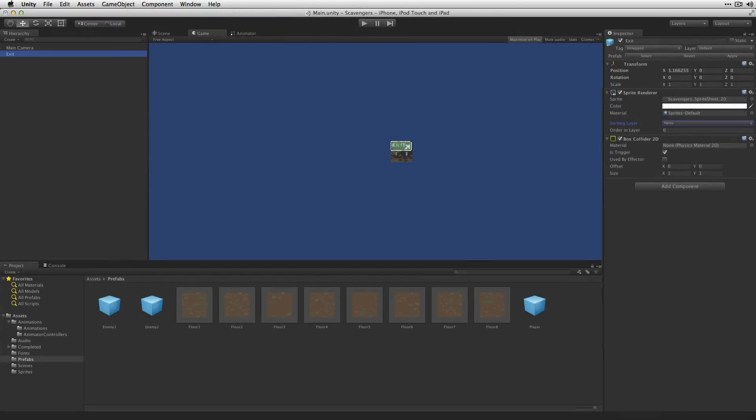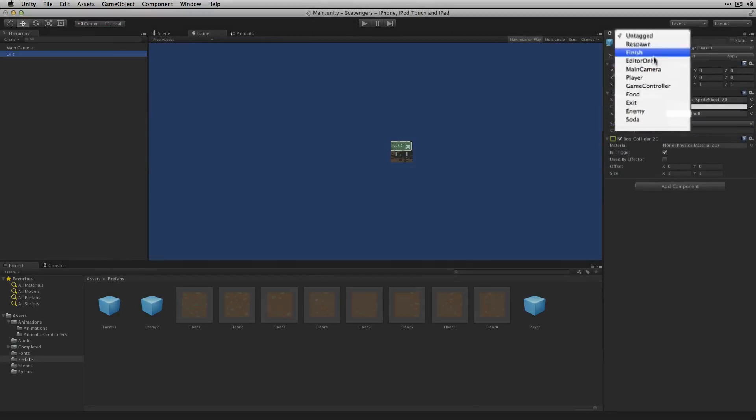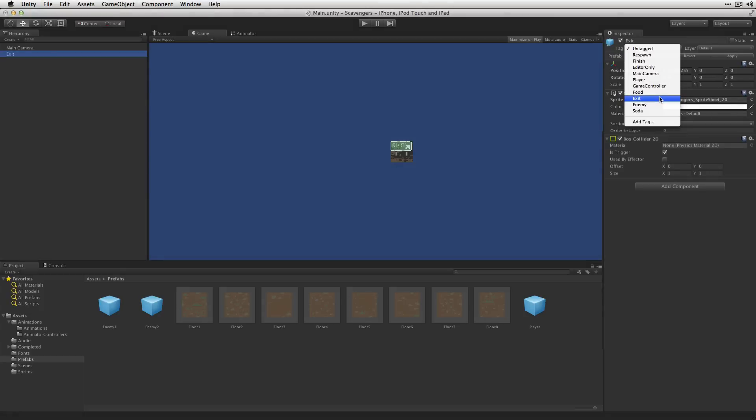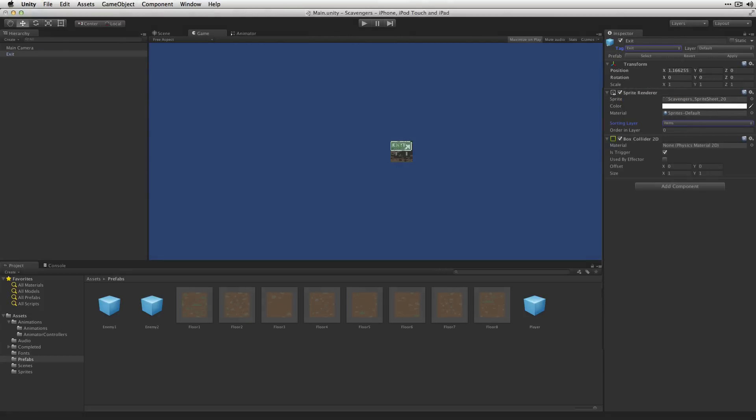The only other thing we're going to change is we're going to change the tag to our exit tag that we defined earlier. Drag that down to our Prefabs folder.